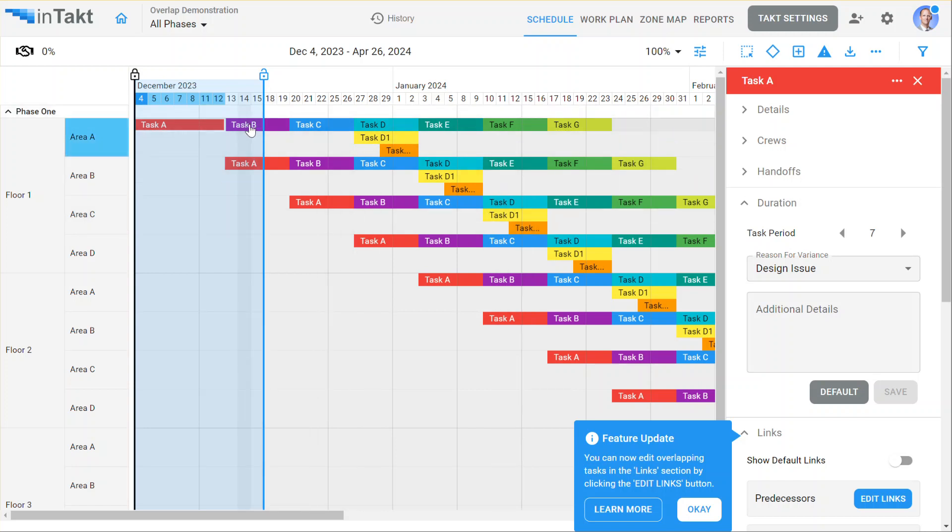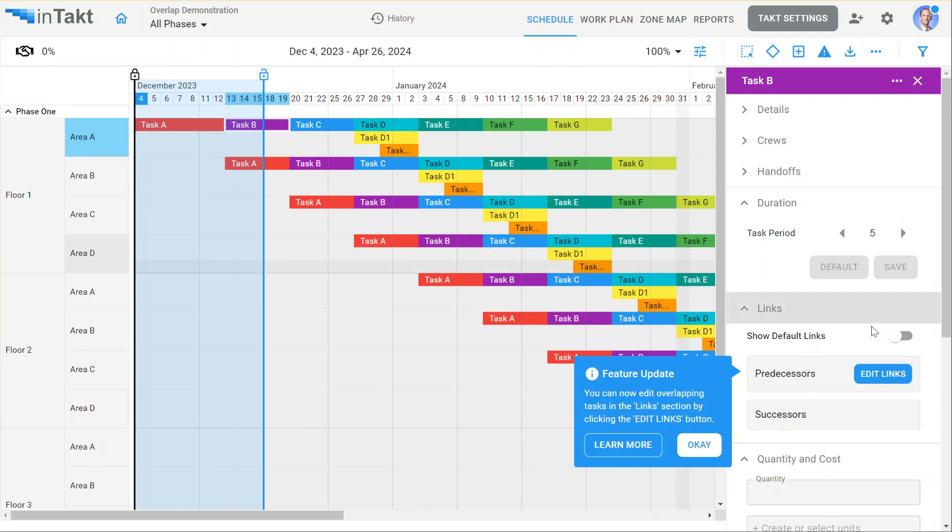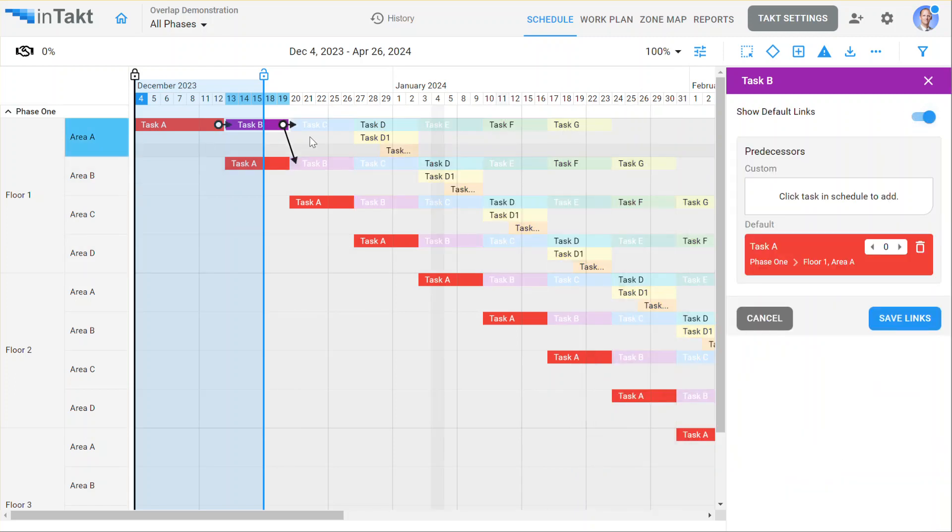If I don't want it to push those tasks out, I can go individually. This task B here. I'm going to edit the links. And I'll show the default links.